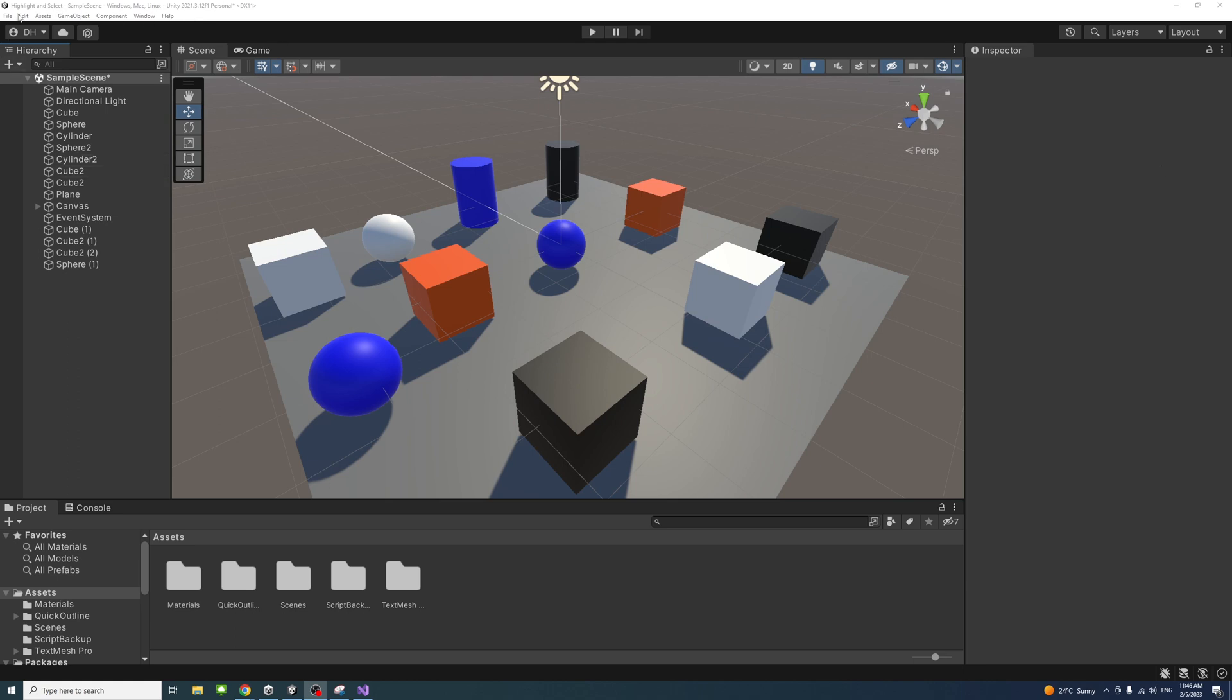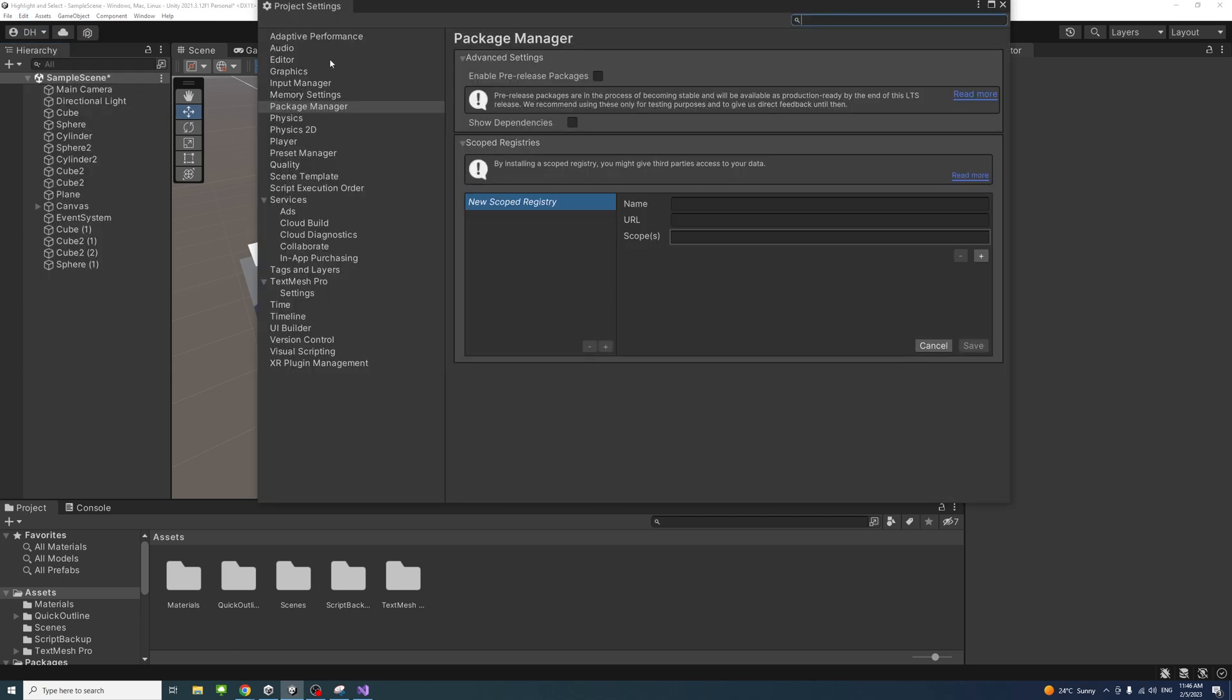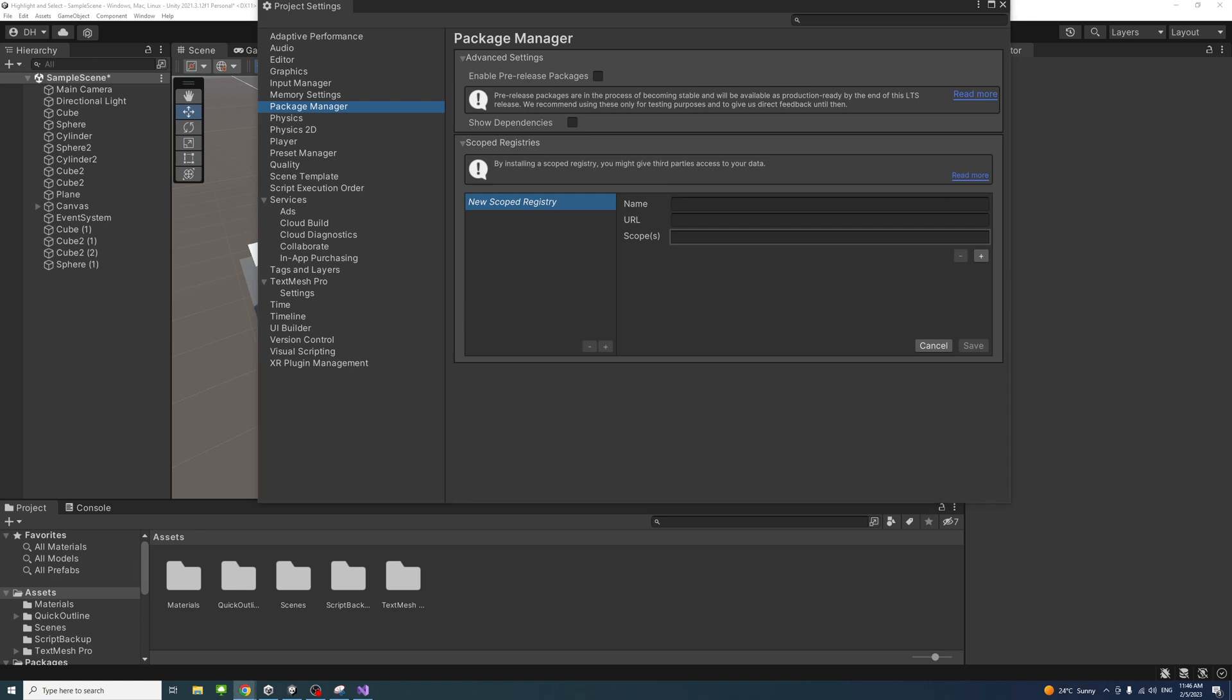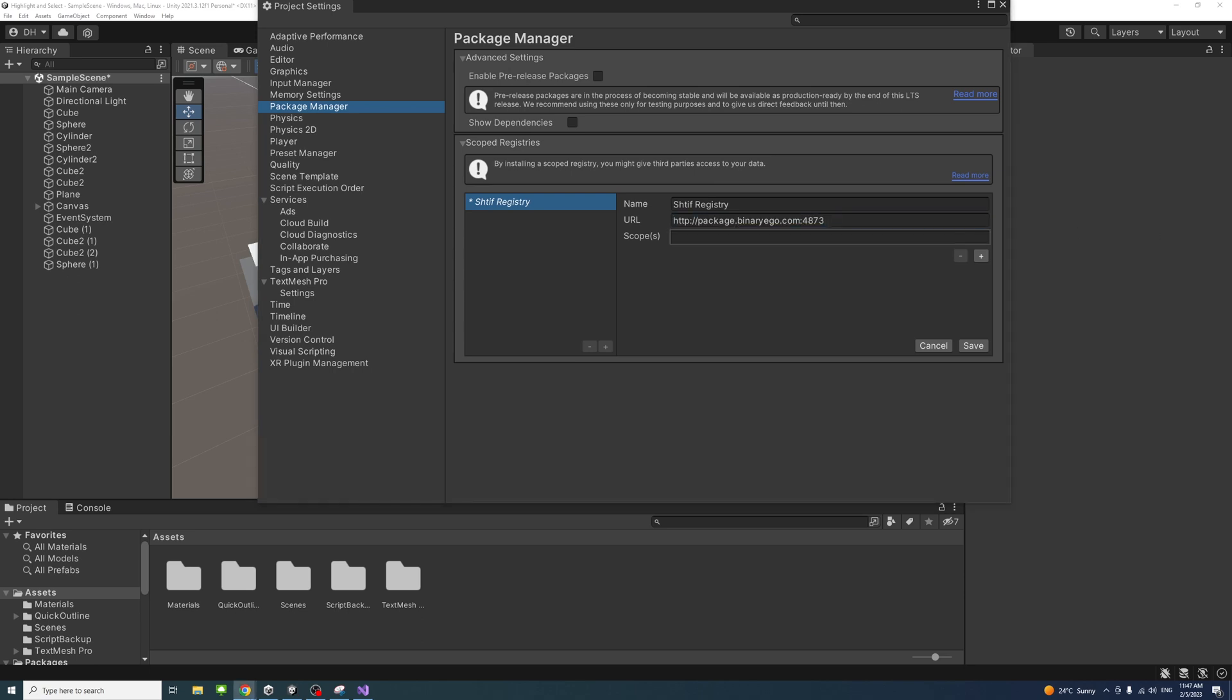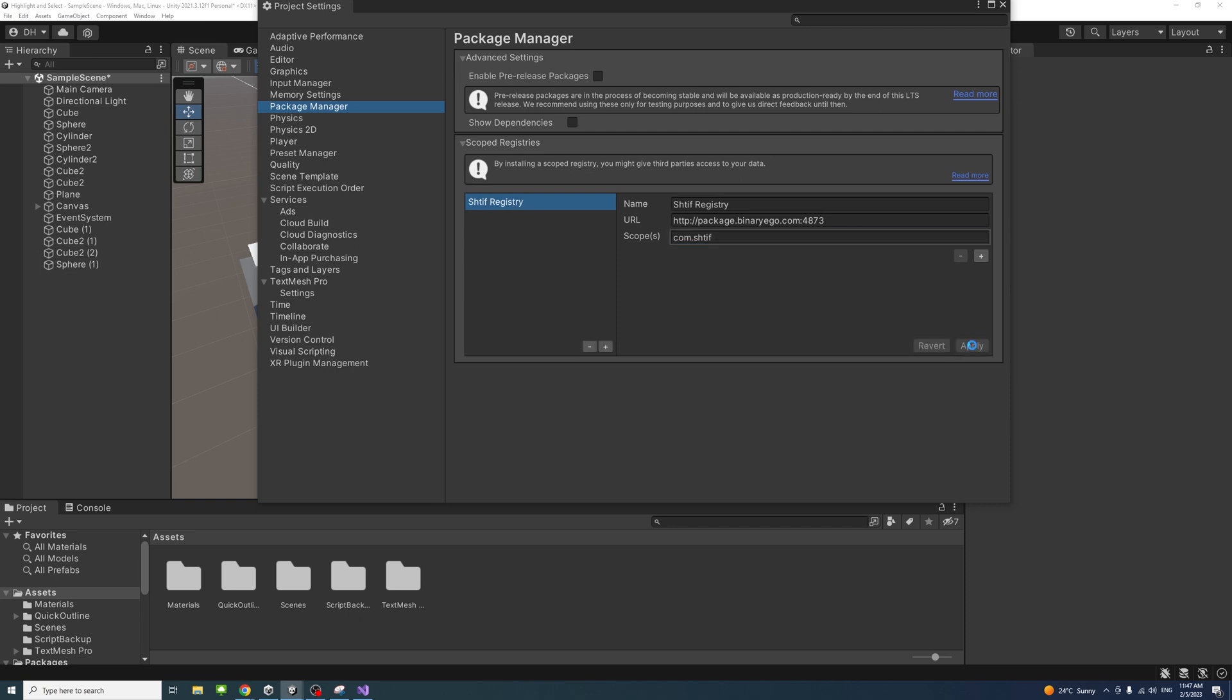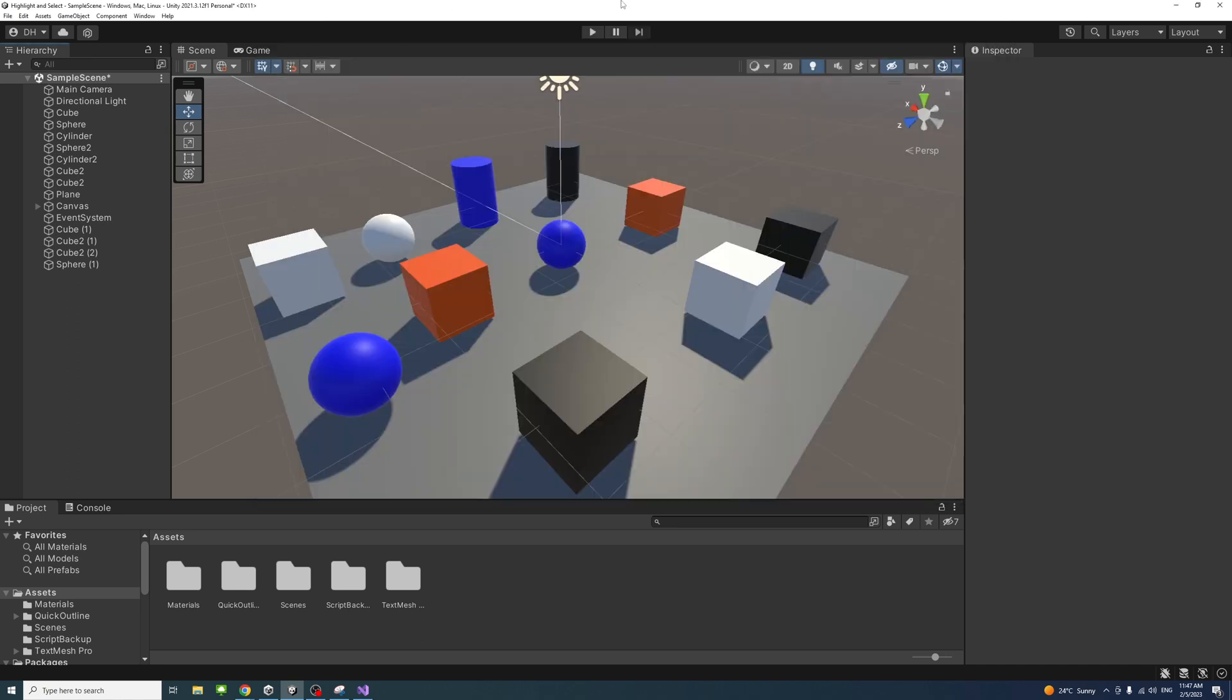To install the package, go in Unity editor to Edit and Project Settings, then select Package Manager. Under the name I'll put these details in the description so you can copy them from there. Under the name paste this text, under the URL paste the following text, and under the scope it's com.shift. I'll put all these details in the description so you can just copy them.